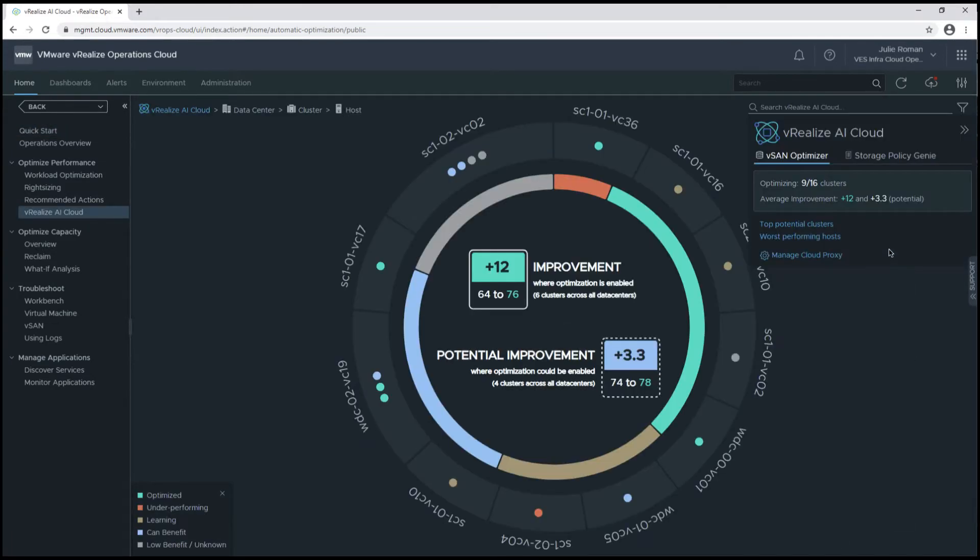We'll get some overview information in the upper right-hand corner of the vSAN Optimizer. This is showing us that 9 out of 16 clusters are enabled for optimization.